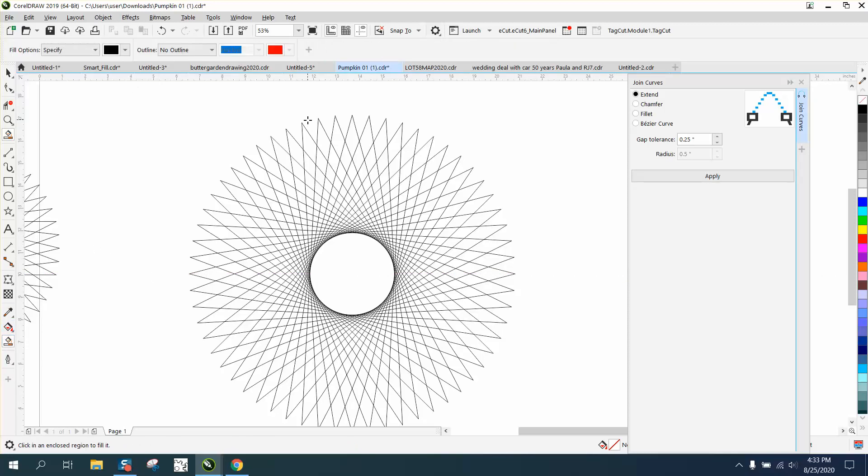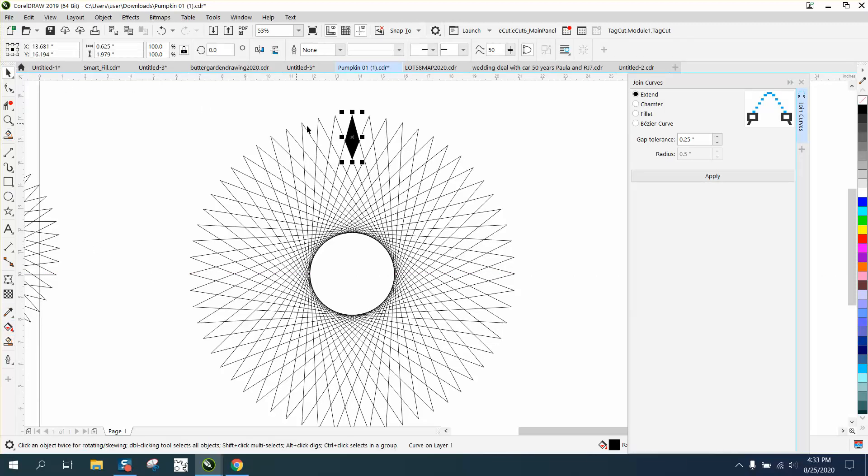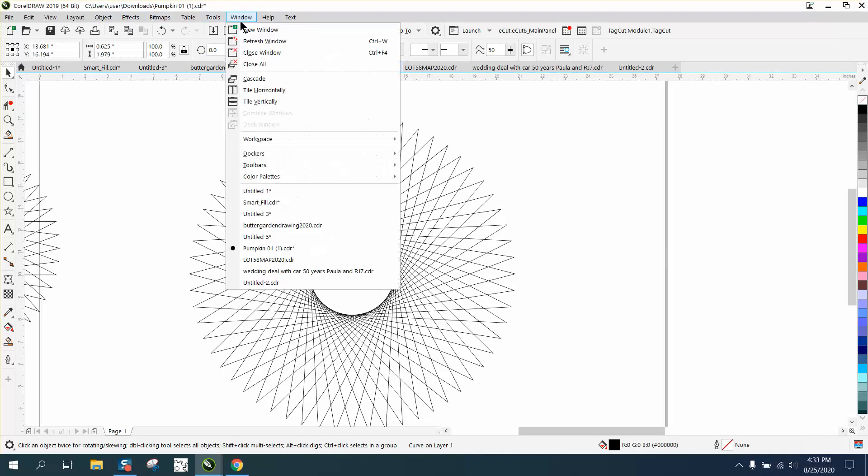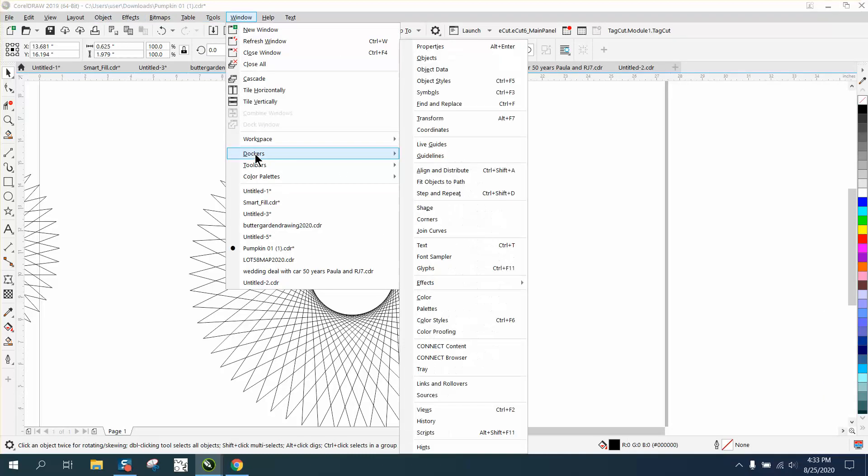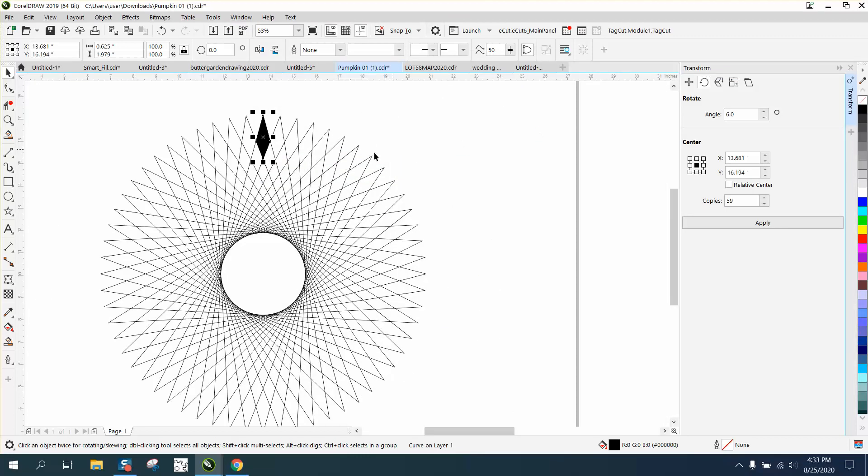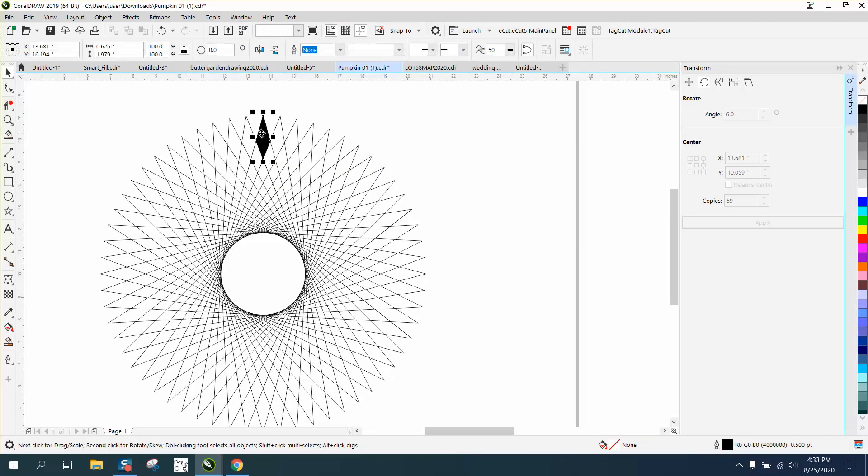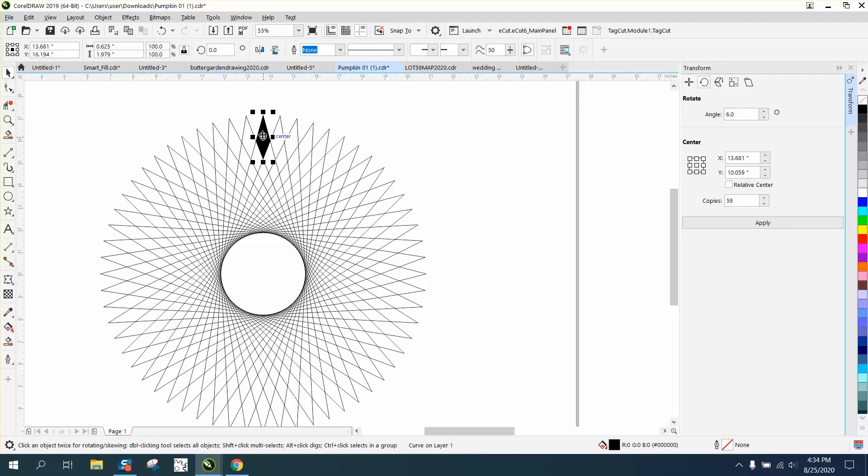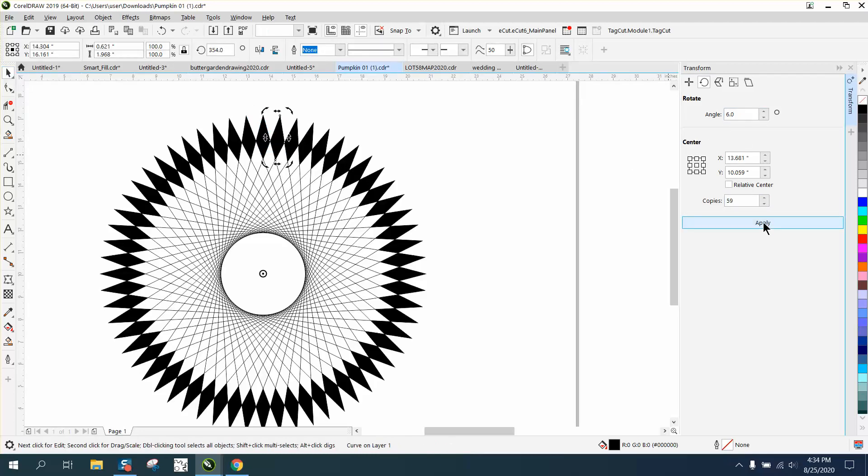Well, we know we have 60. Let's open that docker again. Go to Windows, Dockers, Transform, and we need to send it to the center. Just double-check on it and make sure it's in the center. A lot of times if you don't hit that star, now six degrees 59 times, and we've filled all those in in that split second. So you can do the same thing with the other ones.